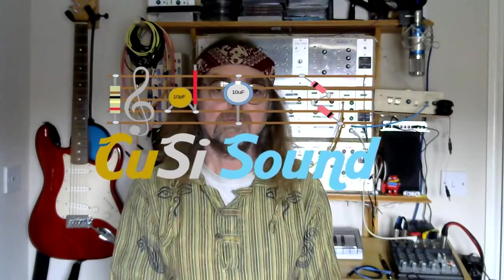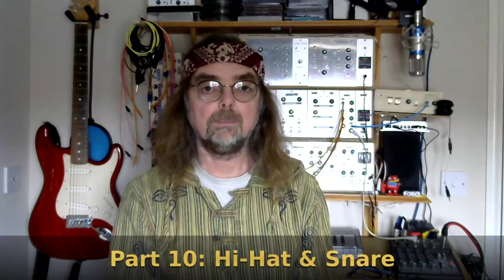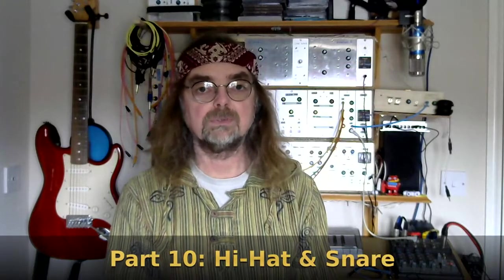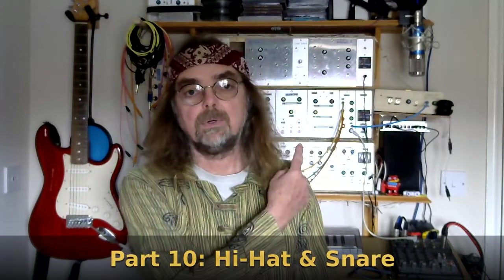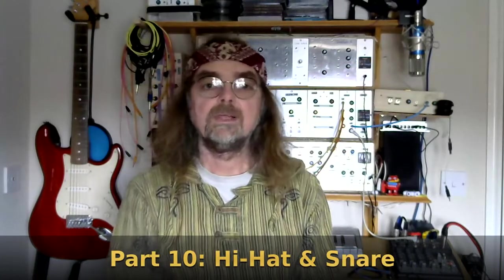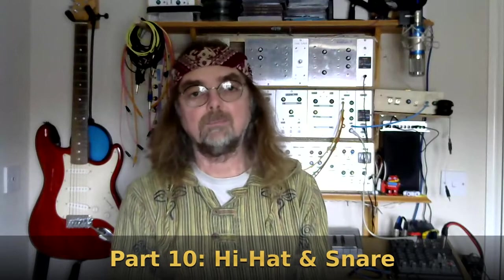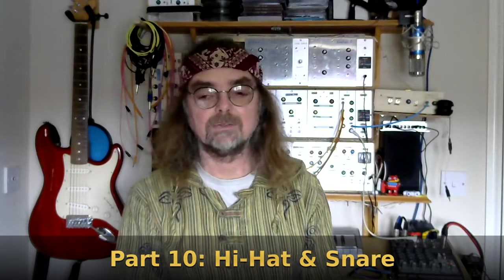Hi, welcome back to the Kuzzi Sound Channel and part 10 in the series all about the modules in my Project 12 DIY Modular Analog Synth.